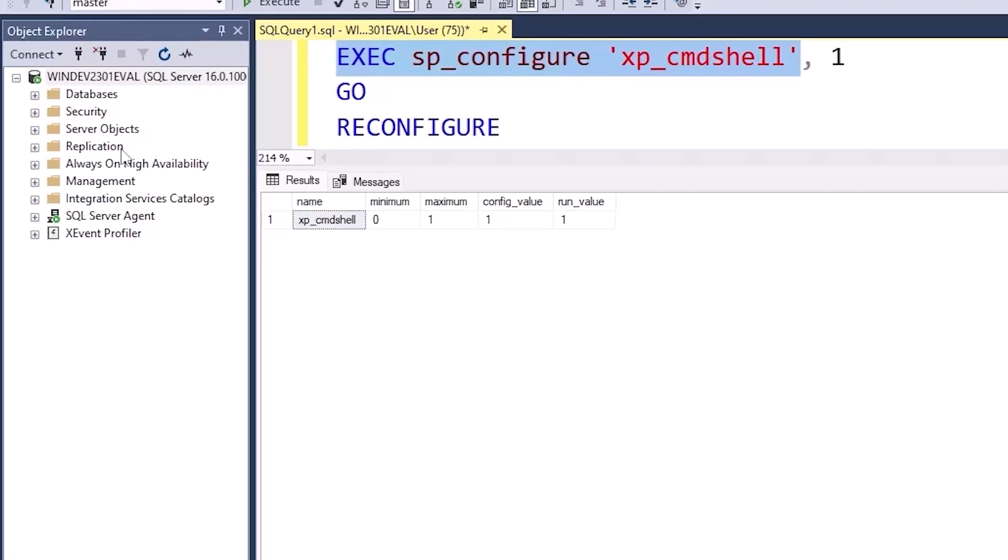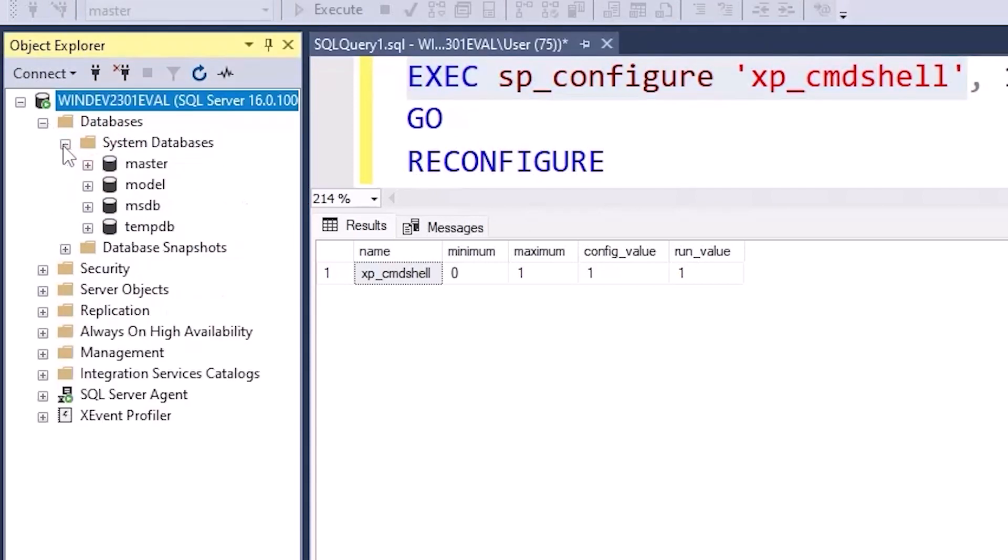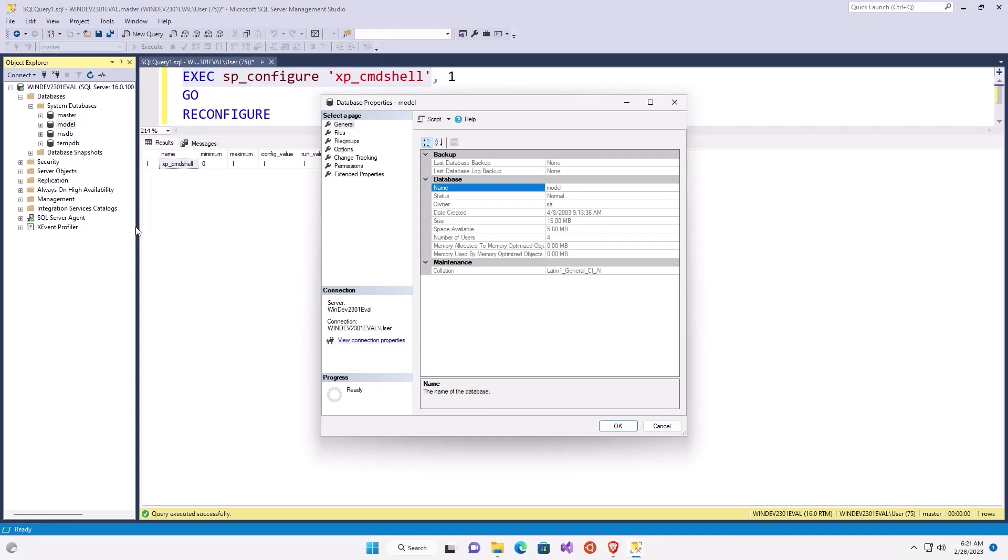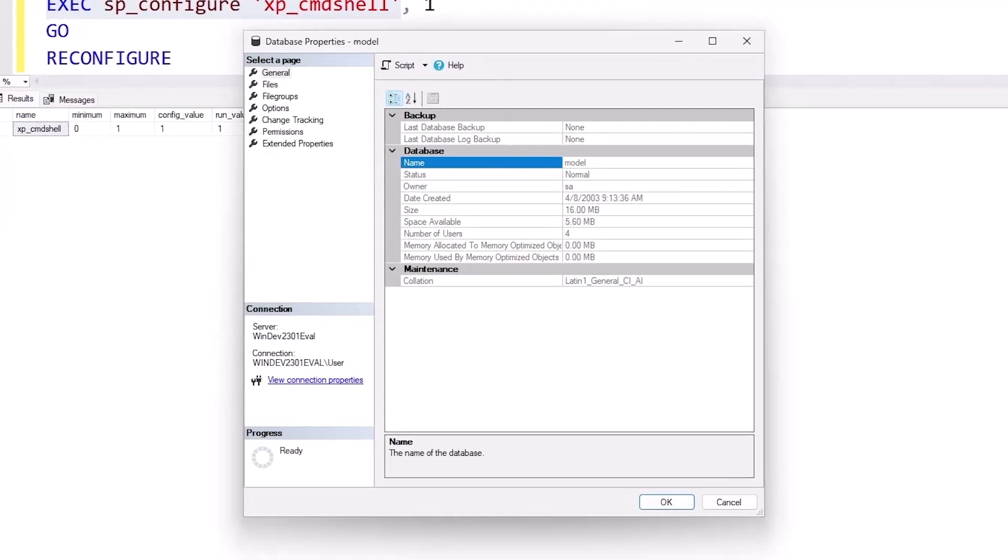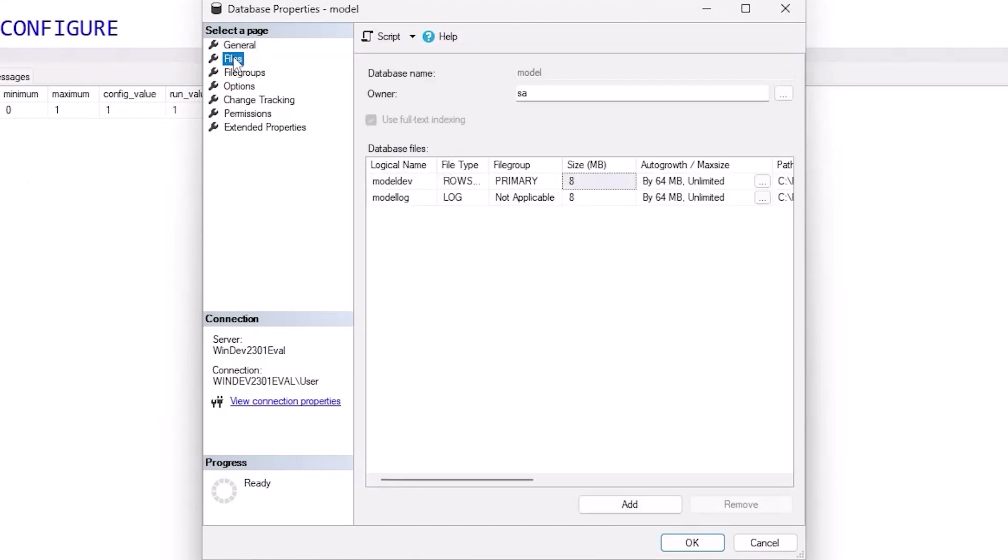Last thing I want to look at is individual databases. I don't have any special databases. So let's start with model because all new databases are built off of model. In files, I like to make sure that growth is set to a megabyte value. So here it's auto growing by 64 megabytes, which is good. For my machine, that's fine.